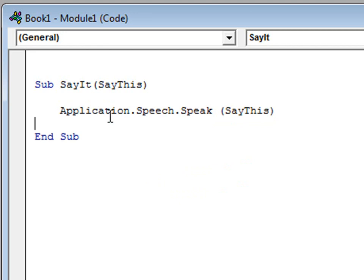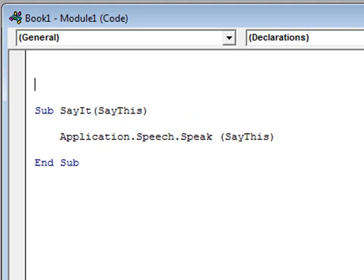Okay, so now we have sayit, which receives the input from say this, which has to be a string. So let's test it out and see if it works.